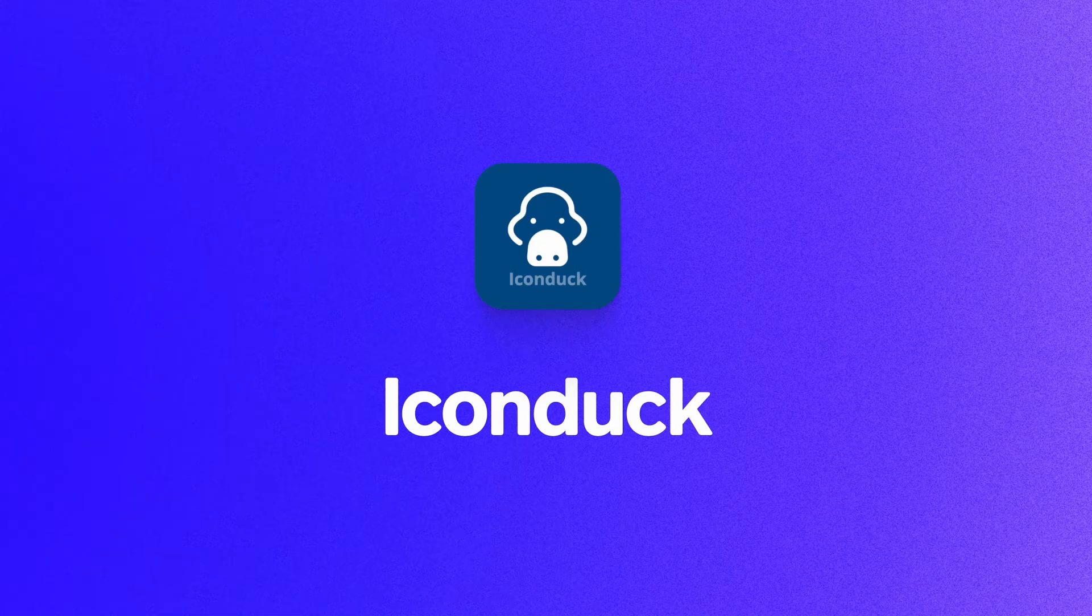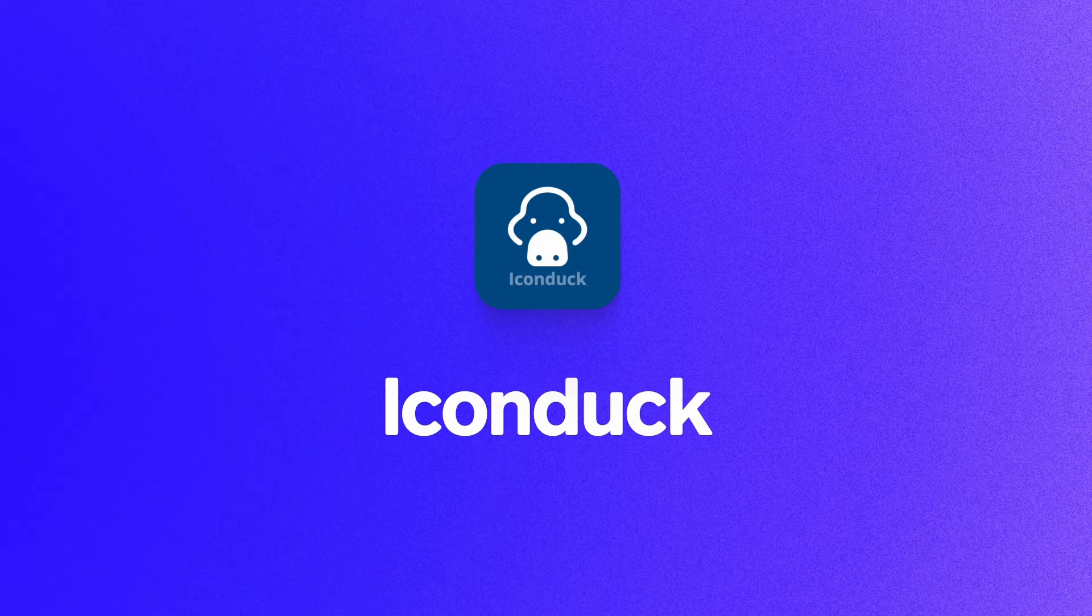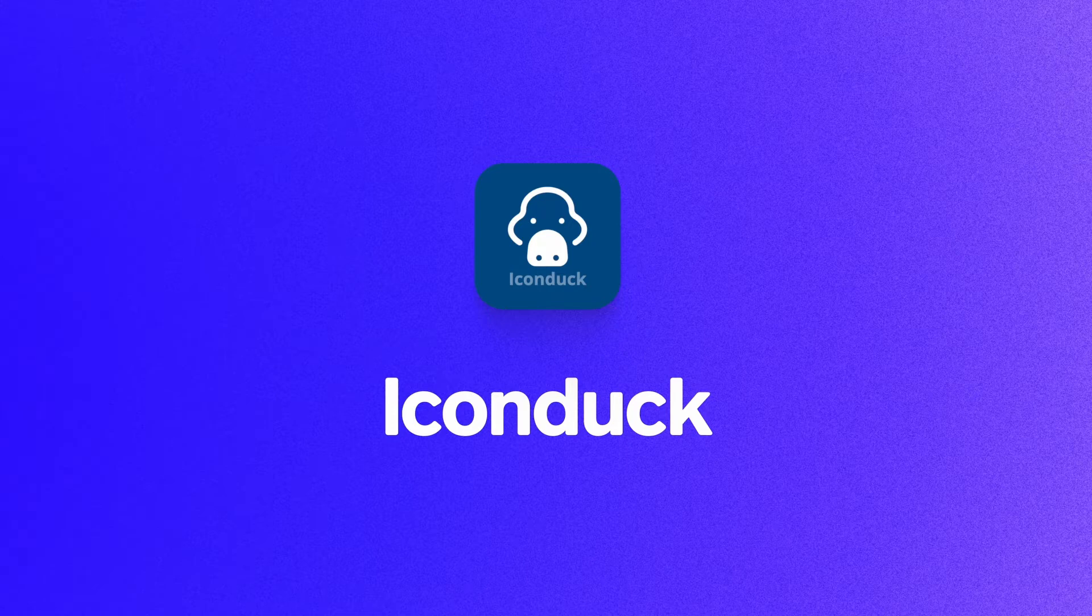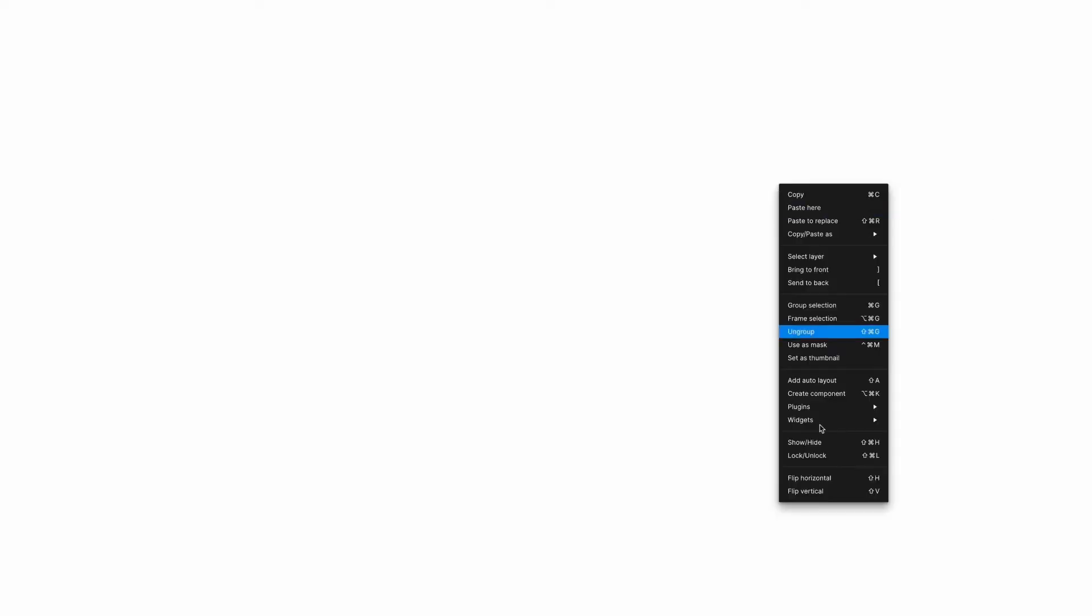IconDuck started as an open source website with thousands of vector icons that you could really easily download. If I'm working on a UX project or something that needs a simple icon, like settings, I can easily find the right one, download it, and add it to my Figma. The IconDuck Figma plugin lets you actually search for something within the app without ever having to leave it.